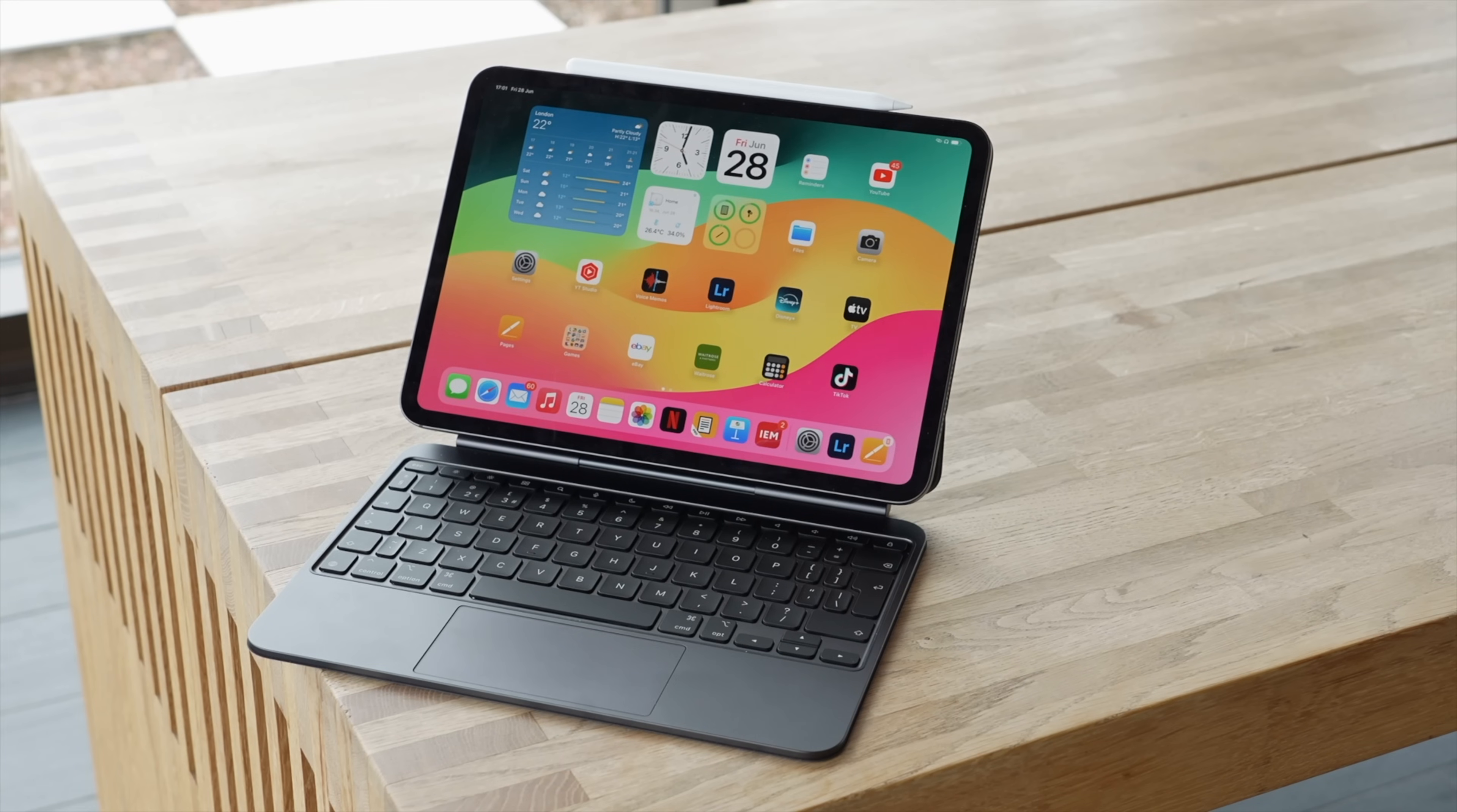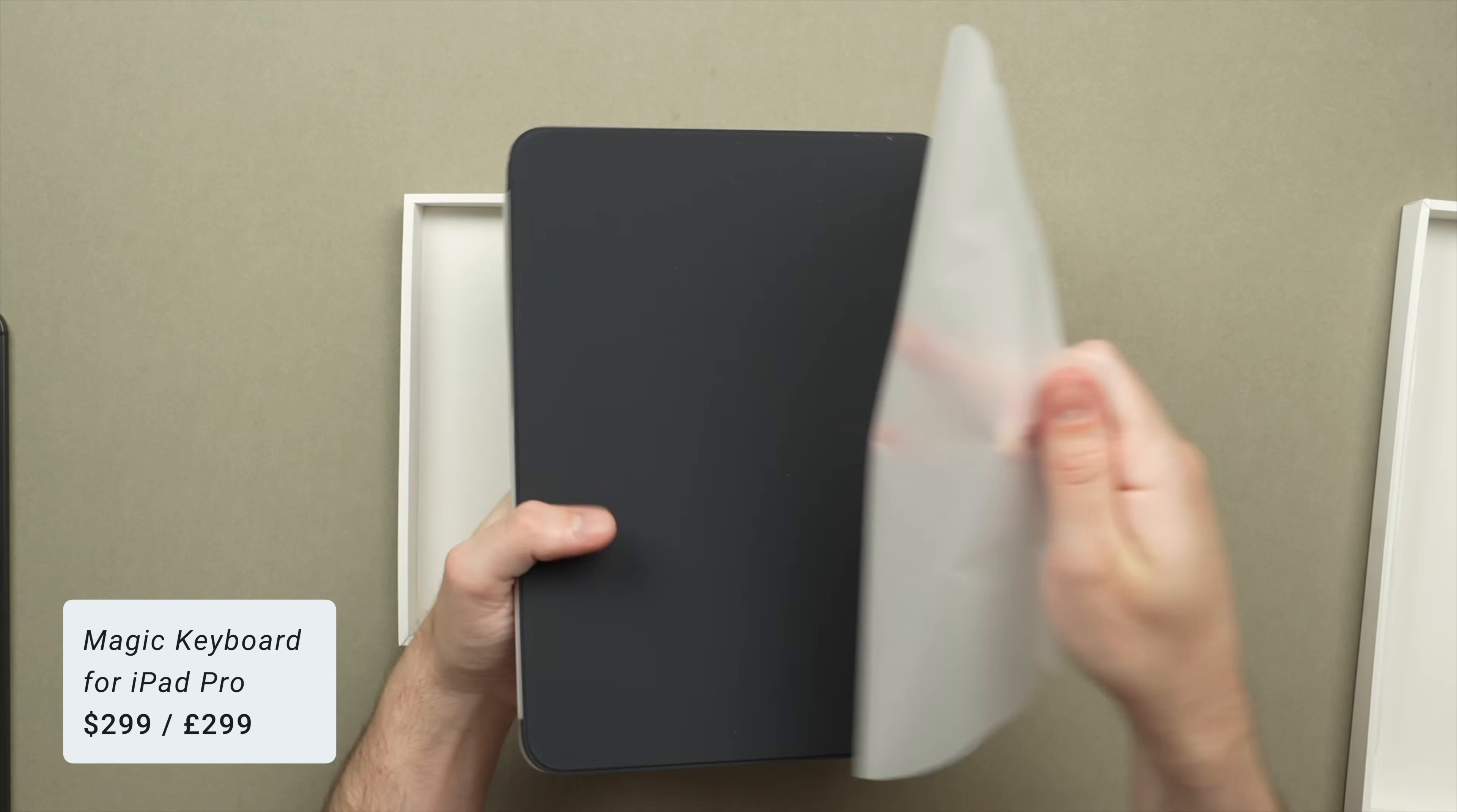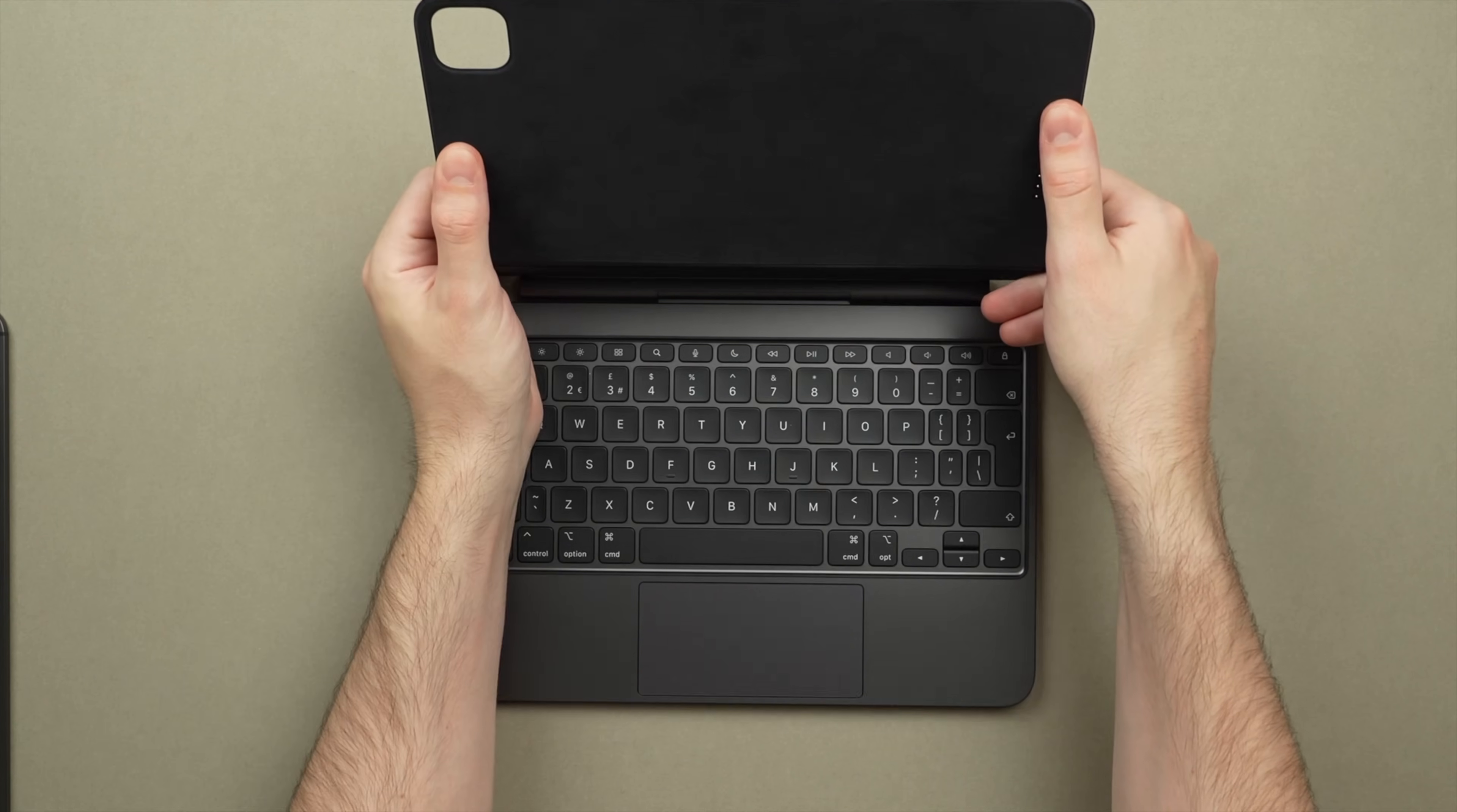And as always, I will leave all the purchase links down in the description. The new Magic Keyboard for iPad Pro comes in at $299 or £299. It also comes in two colors. I have the black version here, and it is also available in white.